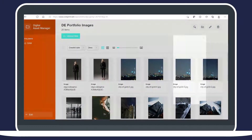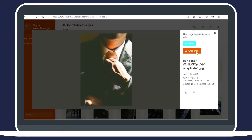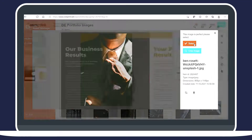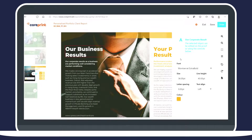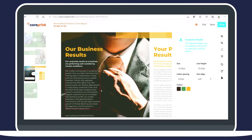Image management lets users search, select, and crop pre-curated, approved images. The user can be confident with selected images and not worry about any potential copyright infringement.